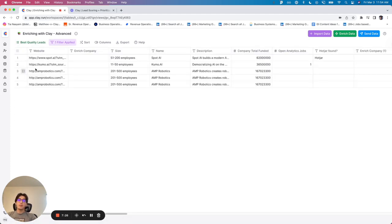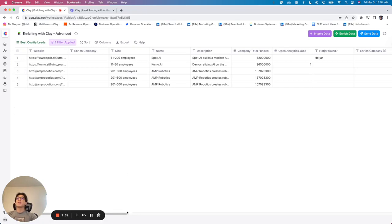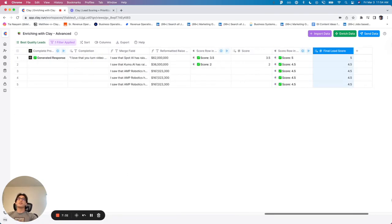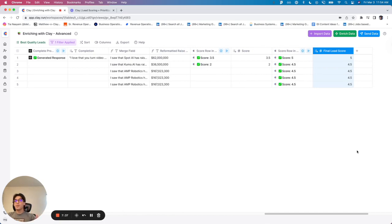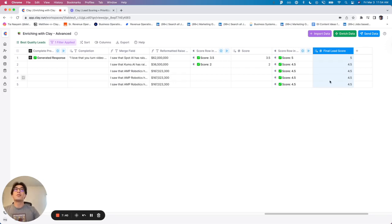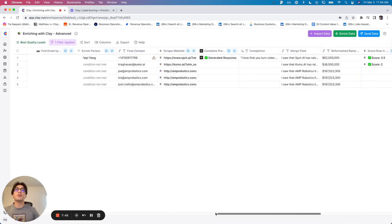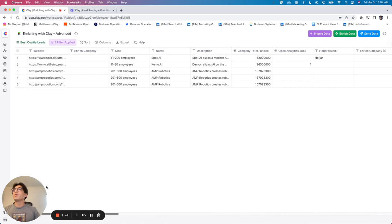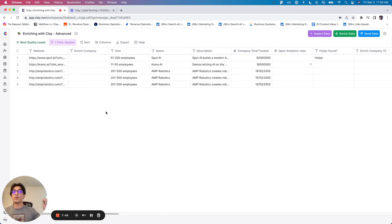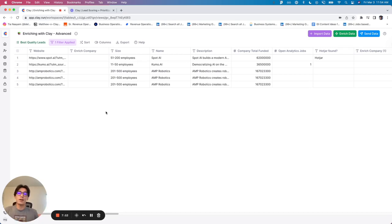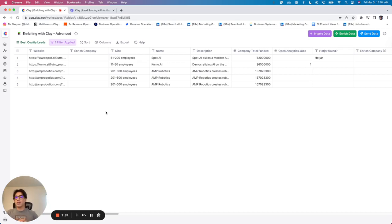And you may have seen this in the overview video that you have already watched. But if you did not see that, I've done this lead scoring at the very end, once I've already enriched leads, which is a little bit helpful because it gives me an idea of what I can prioritize. But a better way to do this would actually be to, once I have enriched the companies, I can go ahead and run a lead score for all the different companies. And then only if the companies score high, will I then run further enrichments.